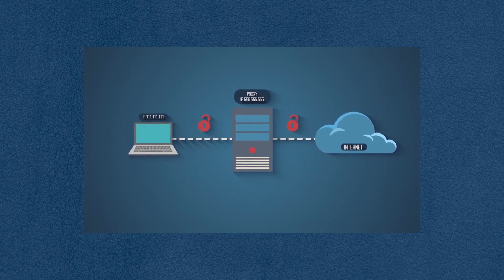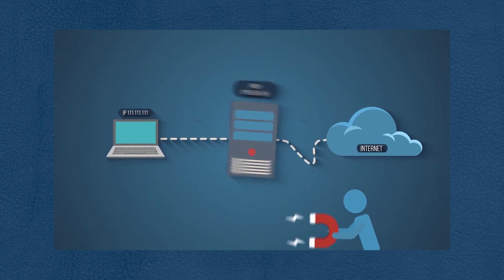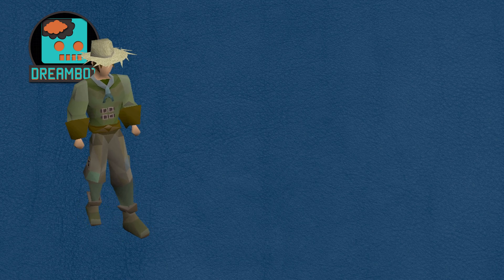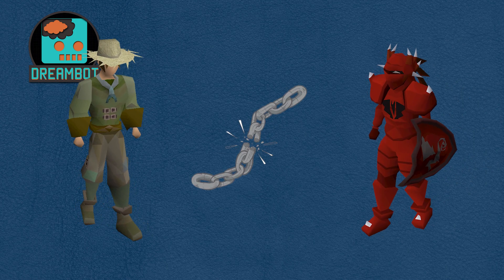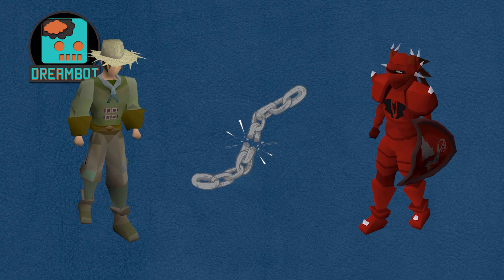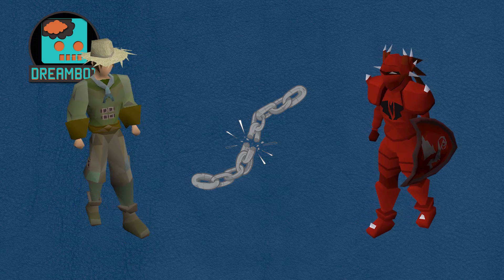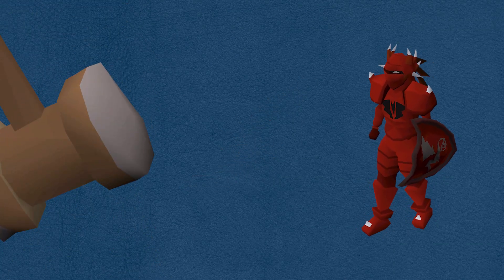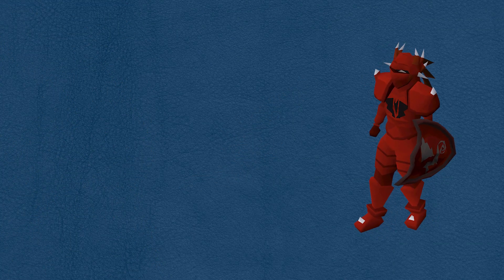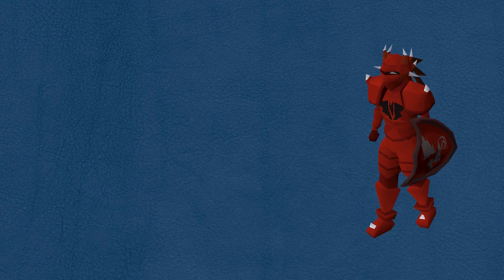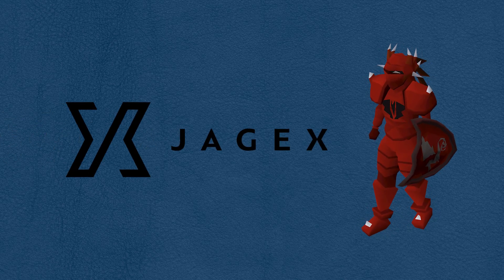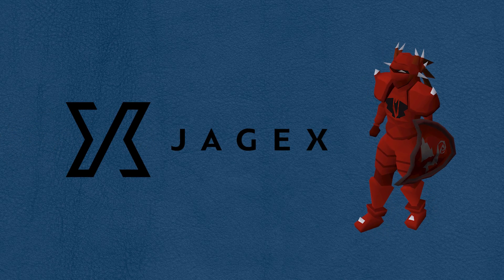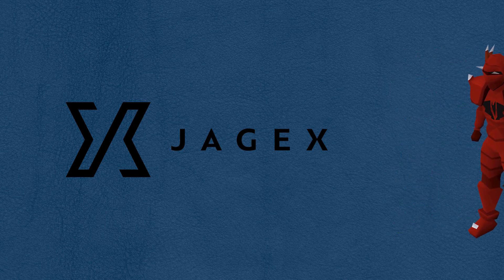This would allow you to access geo-restricted websites and other things that might not be available in your country. A proxy is essential for botting in Old School RuneScape because it protects your botting account from being linked to your actual account and will prevent you from being banned on your real account. If your botting account were to be banned on the same IP address that your actual account comes from, then Jagex will start to pay more attention to that IP address looking for suspicious behavior. Using a proxy prevents that by giving the botting account a different IP address.